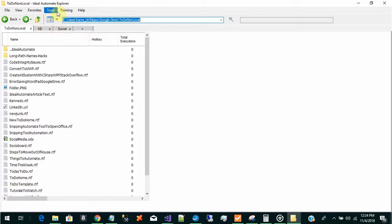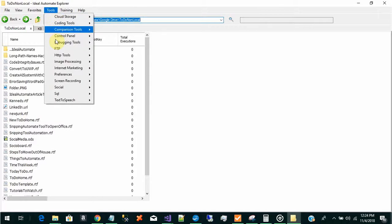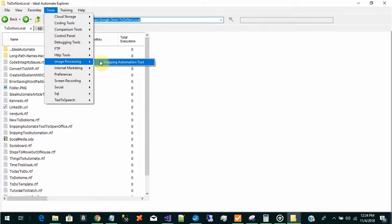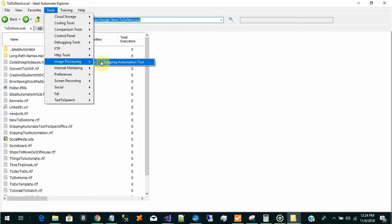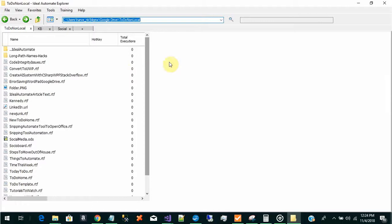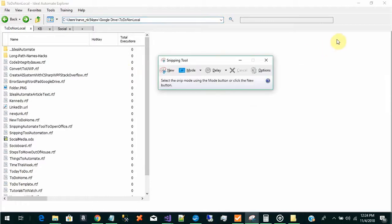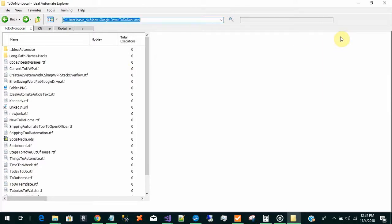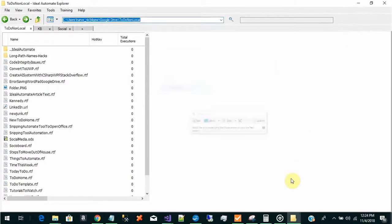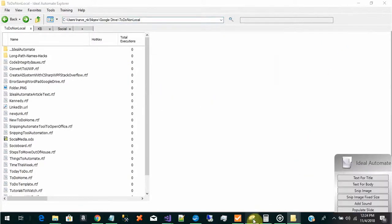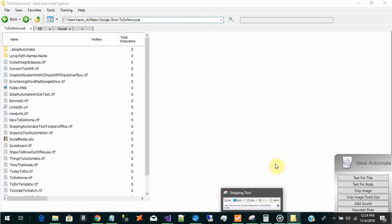The tool we're going to be using is this image processing snipping automation tool. So I clicked on that and that's launching the snipping tool we're going to use to take snippets of a tutorial we're watching.